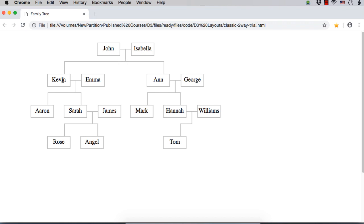They have children Kevin and Anne. Then Kevin and Emma are a couple. They have two children Aaron and Sarah. Sarah and James are a couple. They are having two children Rose and Angel. Here Anne is the child of John and Isabella. Anne and George are a couple.